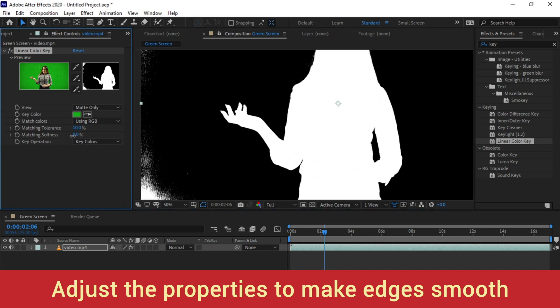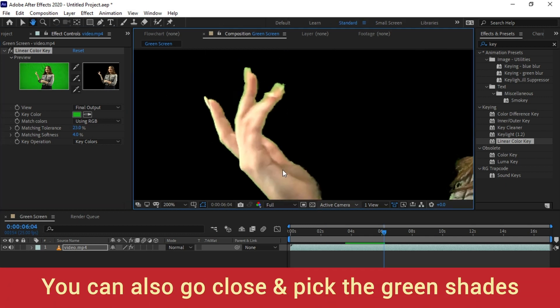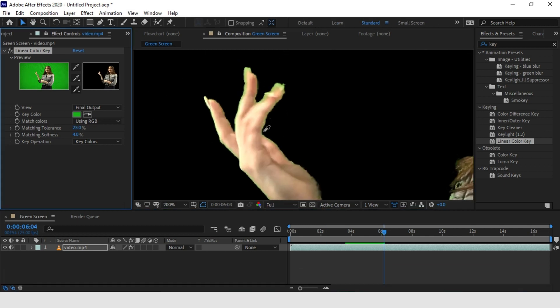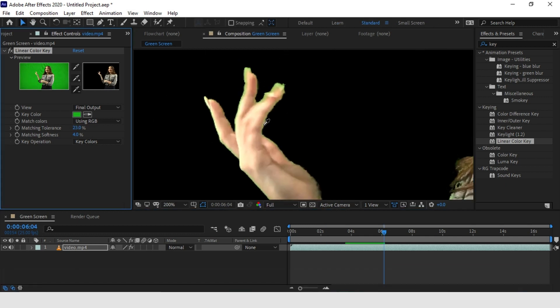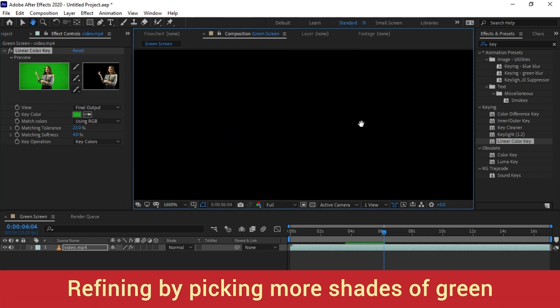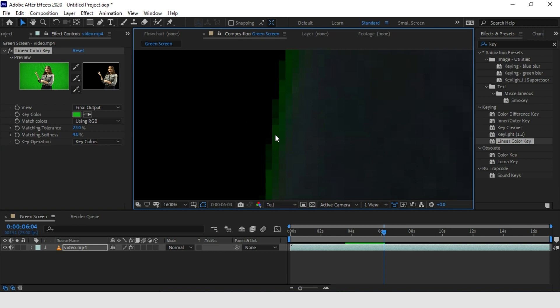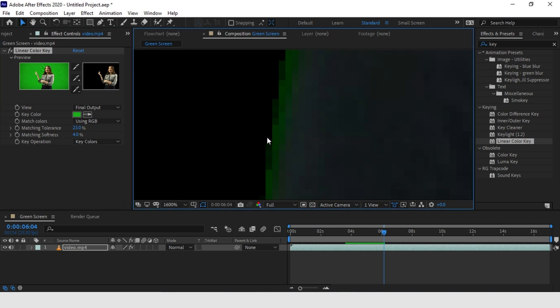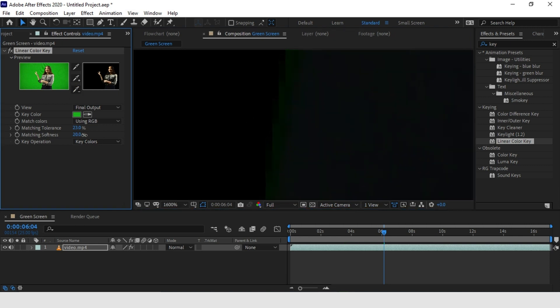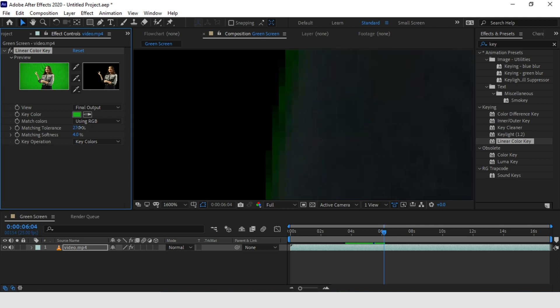You can also zoom in and pick the shades of green so that we can remove and refine the key more precisely. You can also adjust the matching softness property to refine the edges of the character.